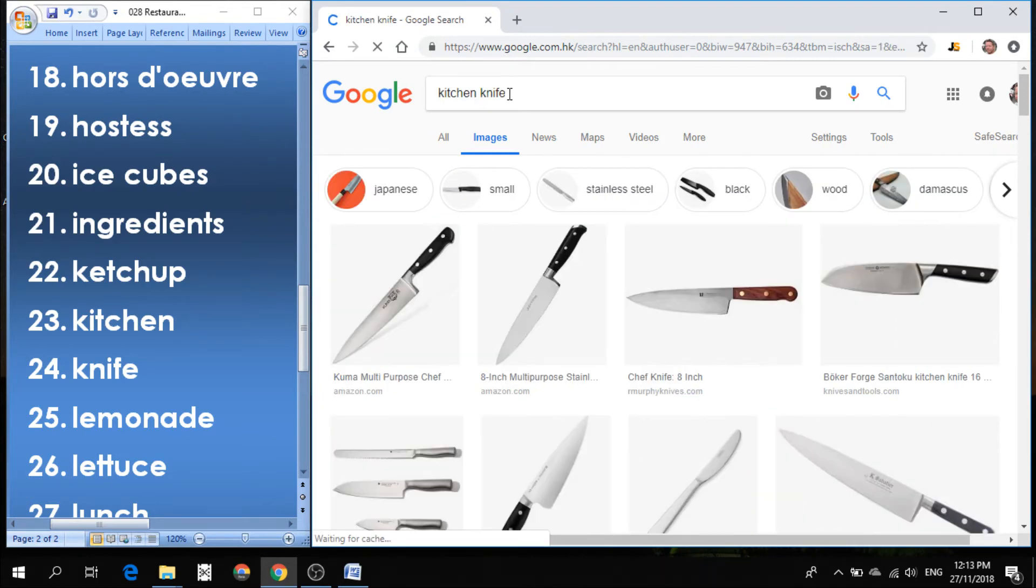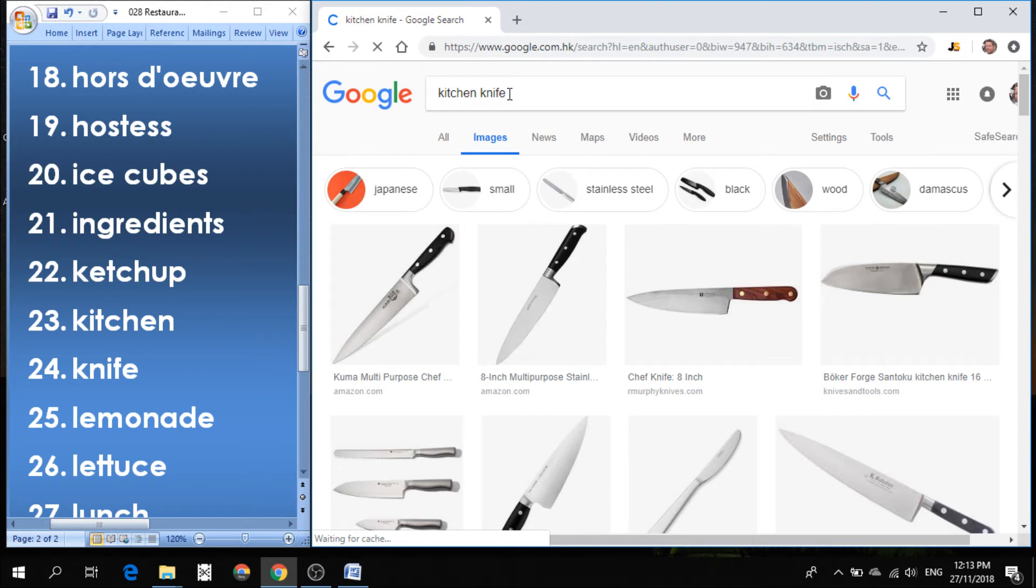Number 24 is knife. This word starts with a k but it's pronounced with an n sound, knife. We use a knife to cut things, to slice things, to chop things.